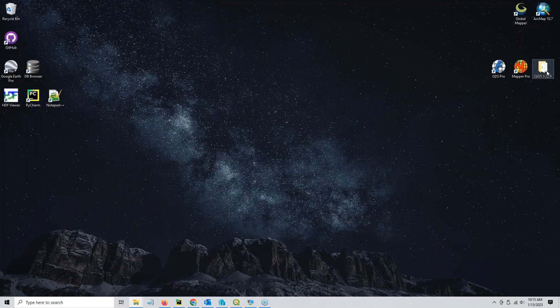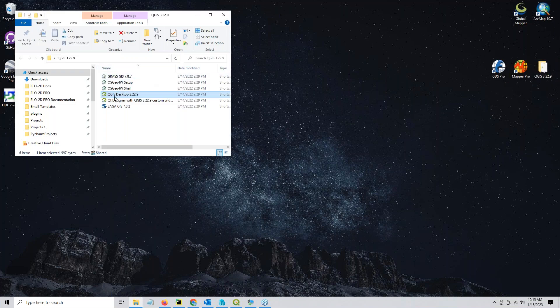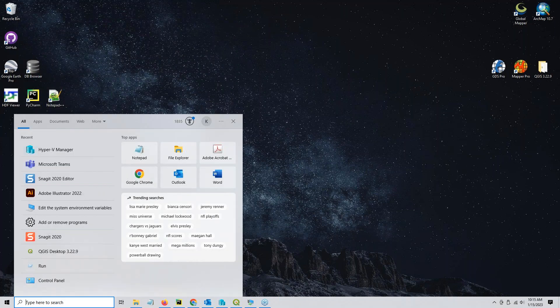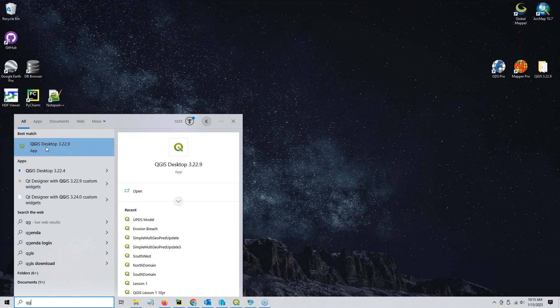When you install QGIS, you get a folder on your desktop with all of the shortcuts to all the stuff that comes with QGIS. Or you can come in here and search for QGIS — you always want QGIS Desktop. If you have multiple versions of QGIS, make sure to completely close down one before opening another.